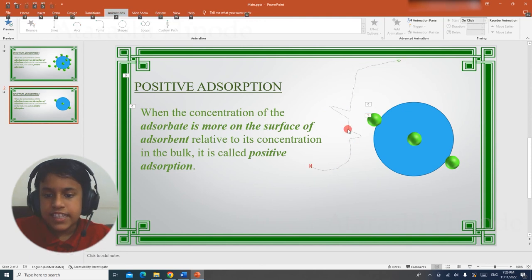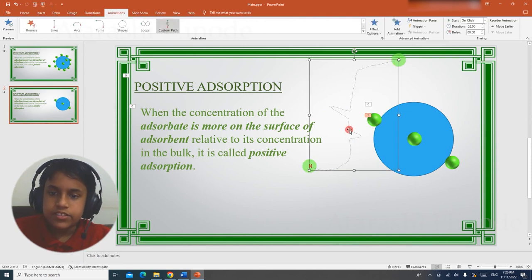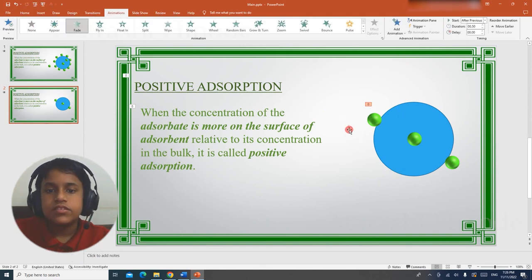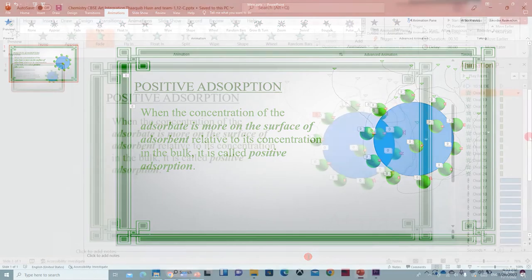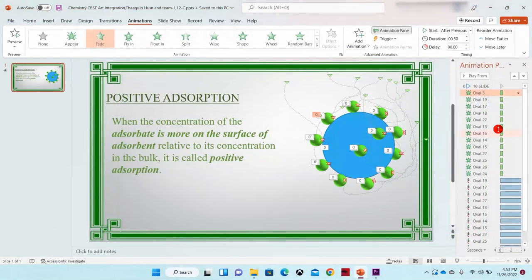If you want to delete the path, select the path and press delete. Now you can see I have drawn the path for all the objects. Let's play the animation.